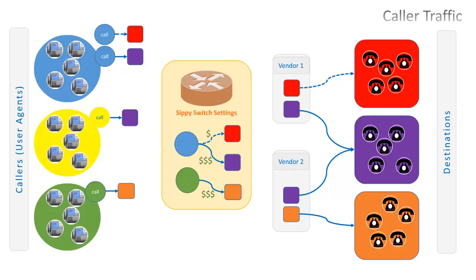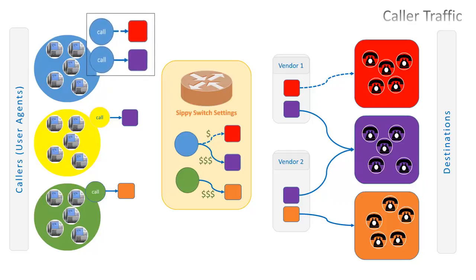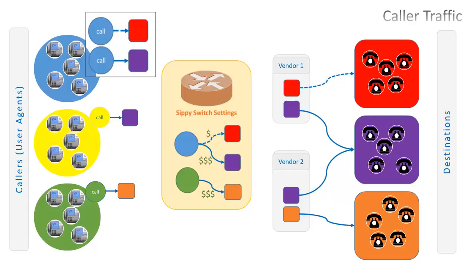So, we have blue, yellow, and green groups of callers in our model. The blue group is willing to make calls to red and purple destinations, which is depicted respectively by pairs of blue circles and squares of different colors denoting destinations.